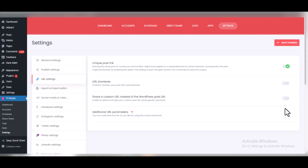That is how to set up your FSPoster plugin. If you enjoyed this tutorial, please like this video and comment if you have any questions. Thanks for watching — I'll see you in the next video.